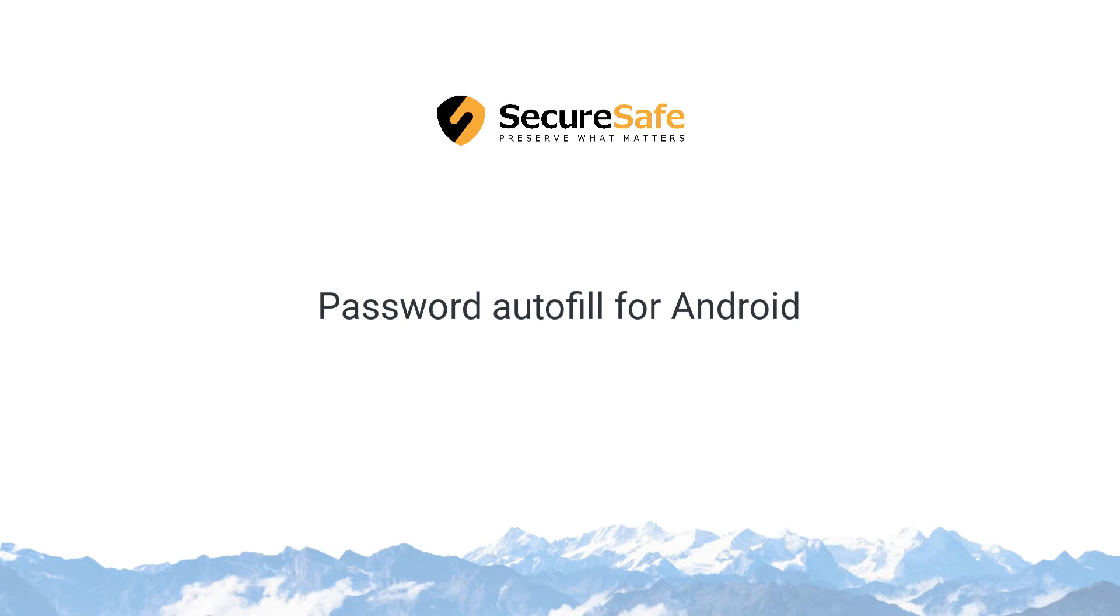Password autofill makes it much easier for you to log into your apps using the SecureSafe password safe. This is how it works for Android.